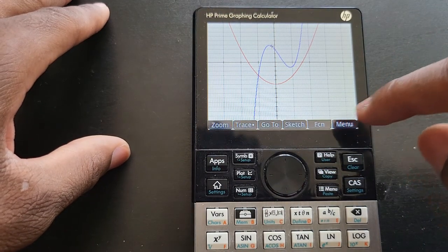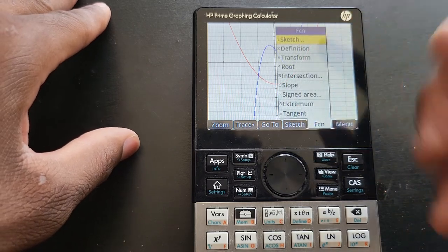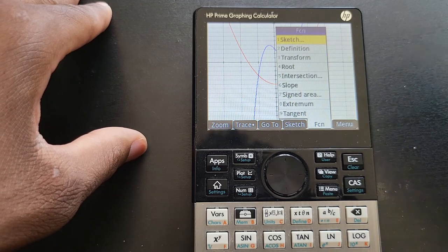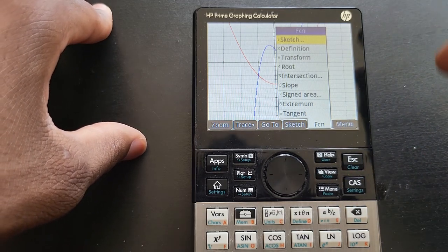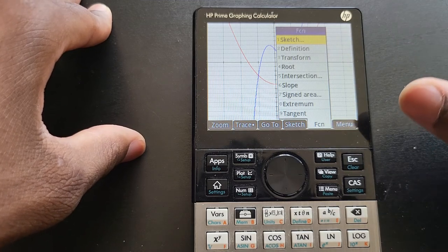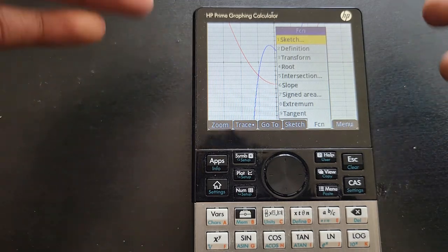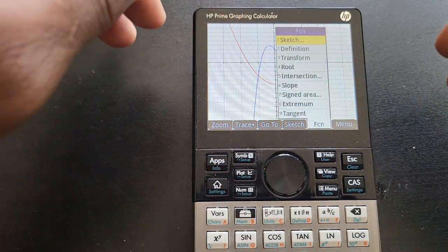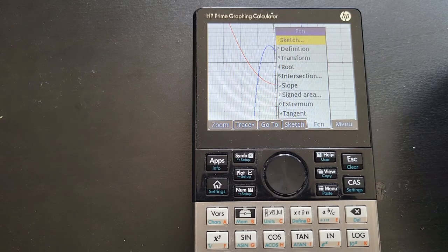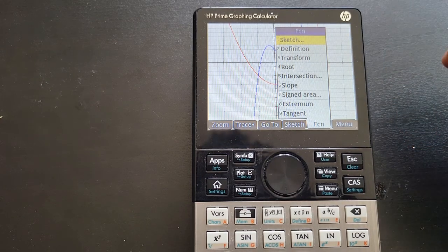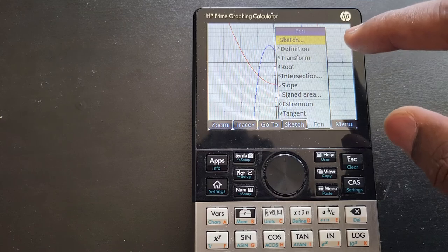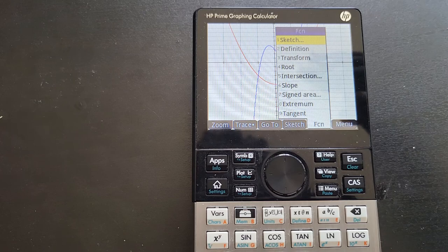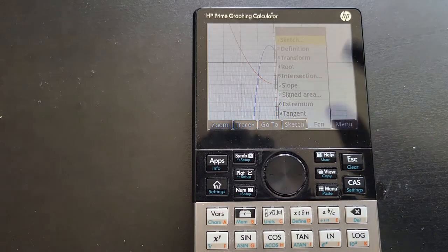Now that's done — go to Menu, then Function, and you have all these function options here. I'm going to focus on zeros and max/min for this video. Again on HP calculators, they don't call it zeros — they call it 'roots.' Root and zero is the same thing; zero is what you find on TI calculators.